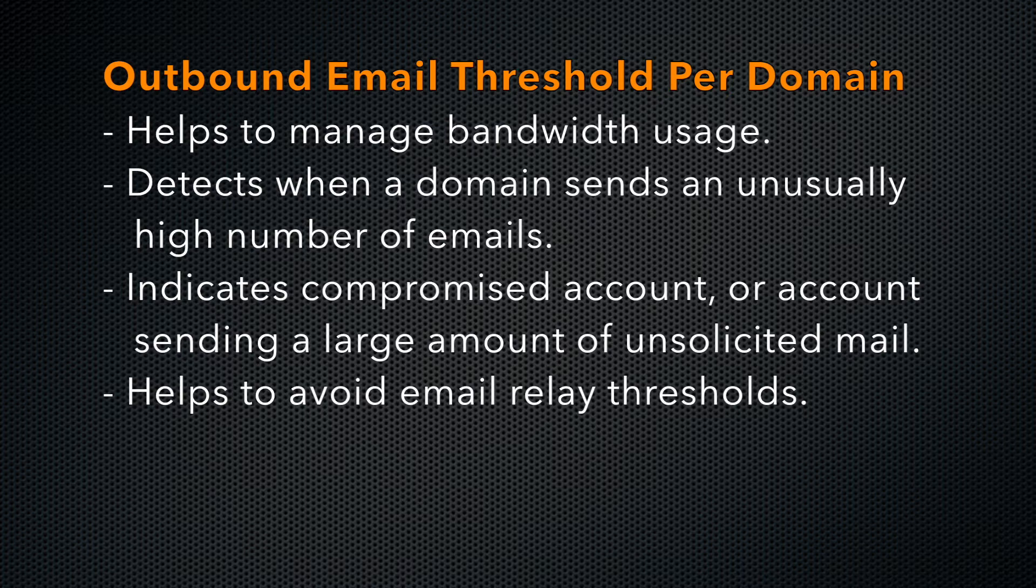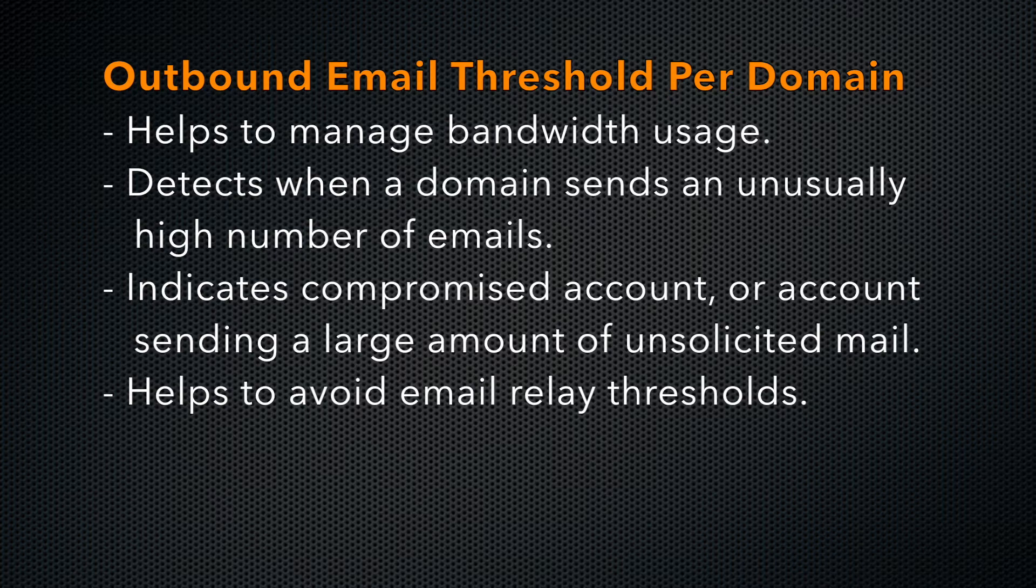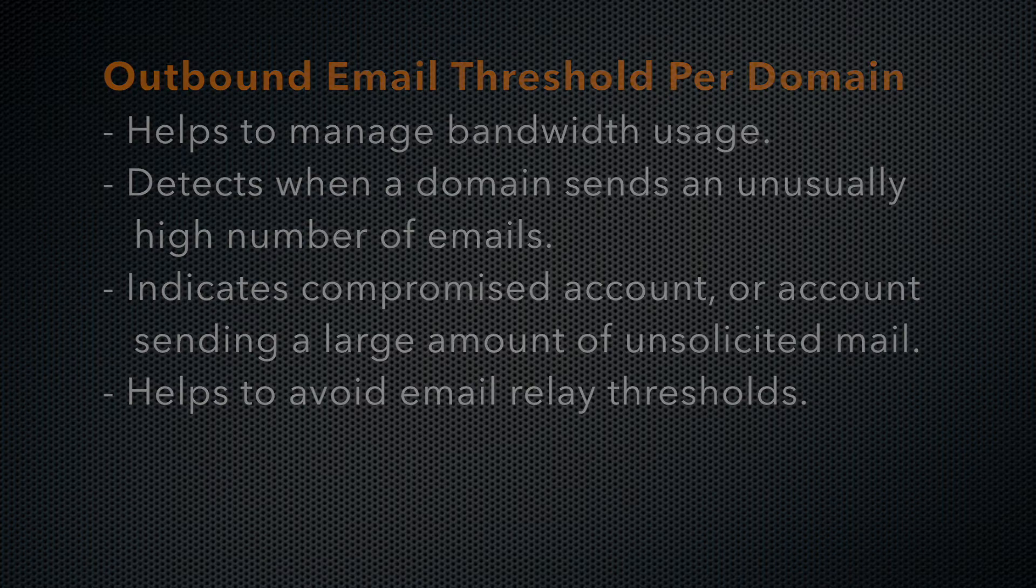For servers on networks that enforce third-party email relay thresholds, this is especially important. You don't want one domain on your server to cause problems for all the other domains on it.